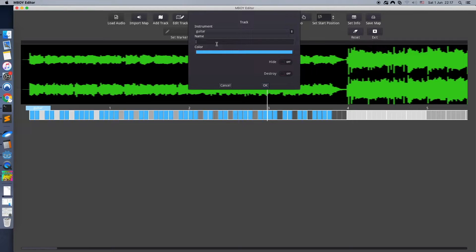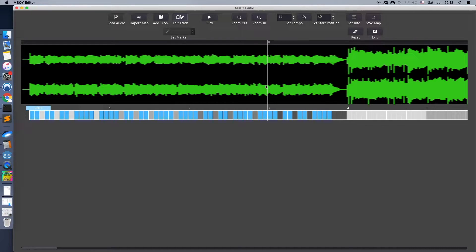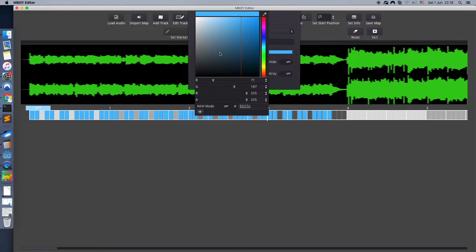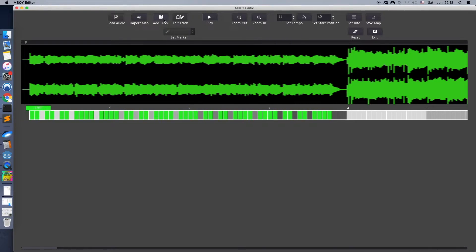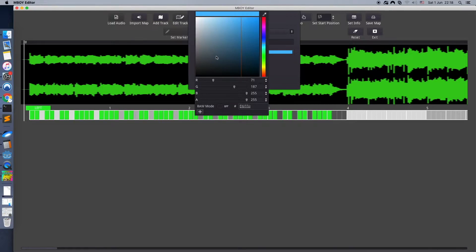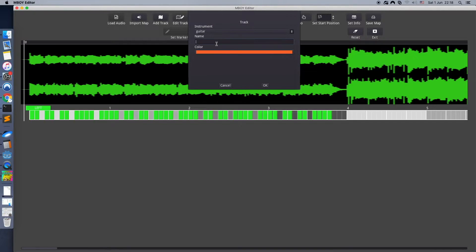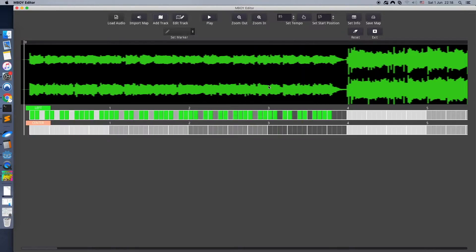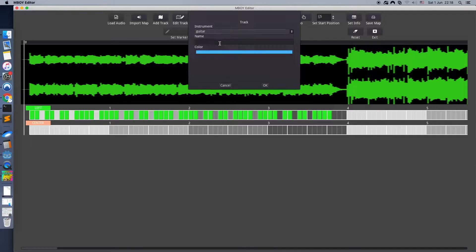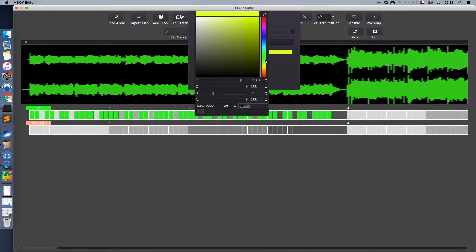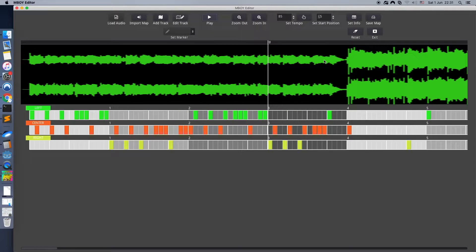But for this game tutorial, we will use it a little bit different. We create a track for each line in the game — left, center and right. All three will represent the rhythm of the guitar but its different parts. Like this.